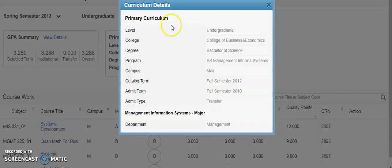Your primary curriculum includes information regarding your catalog term, your admit term, your admit type, and also your department for your major.